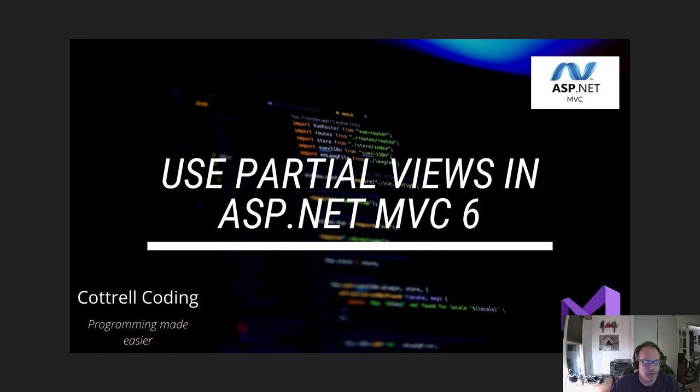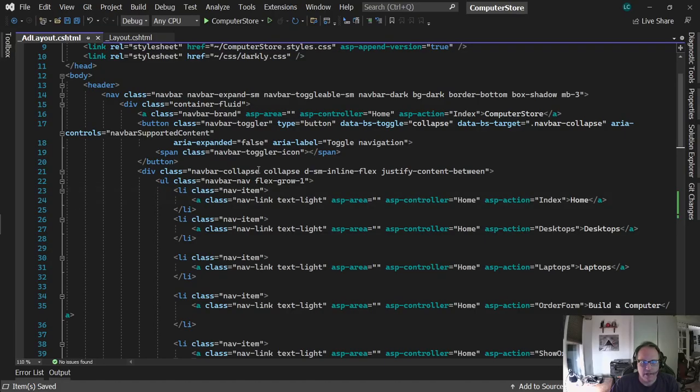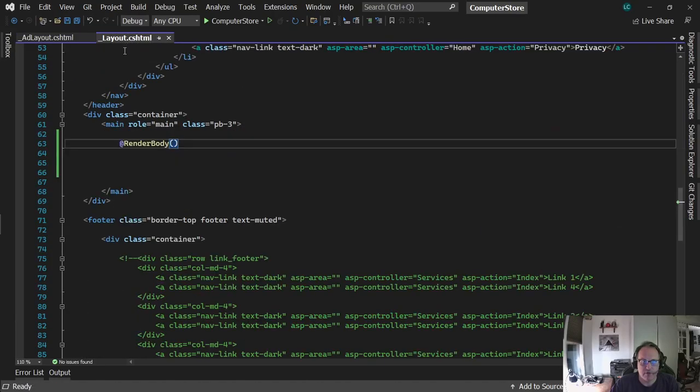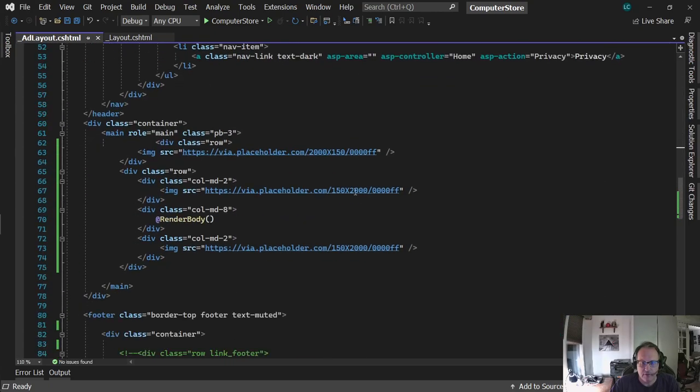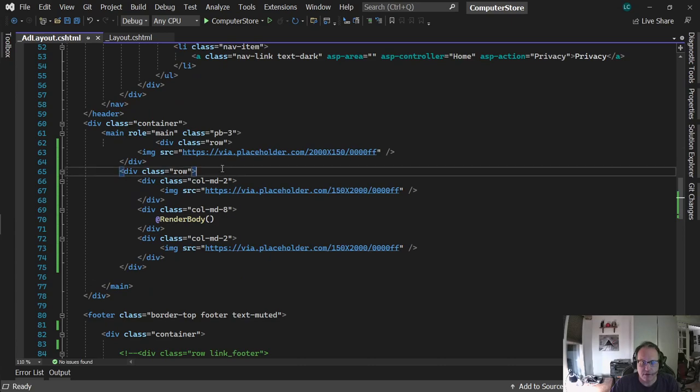In a previous video, I created two layouts for my project. I created a basic layout, which was given to you by Visual Studio, and I created an ad layout that creates this really obnoxious sets of rows and columns with images.